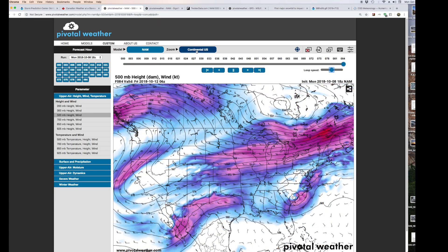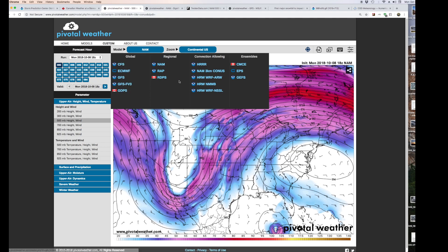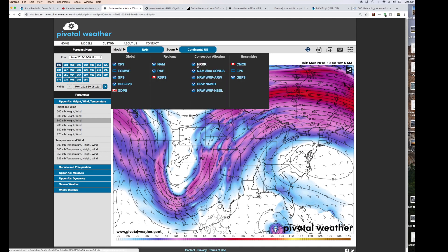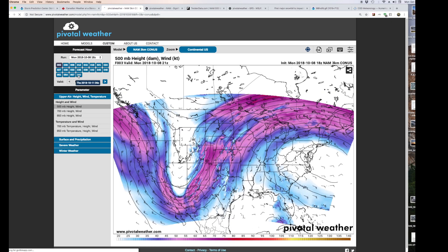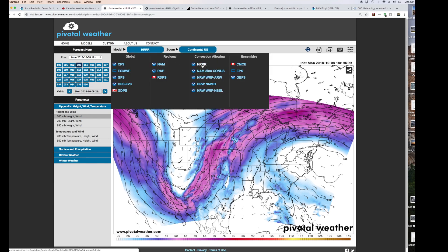Up here you have all your different models: regional models, convection-allowing models, ensembles, and global models. For severe weather forecasting, we usually stick with the GFS — the American model — for long-range forecasting, which goes out more hours. For shorter-range forecasting we use the NAM at 3-kilometer higher resolution, and for very short range we use the HRRR.